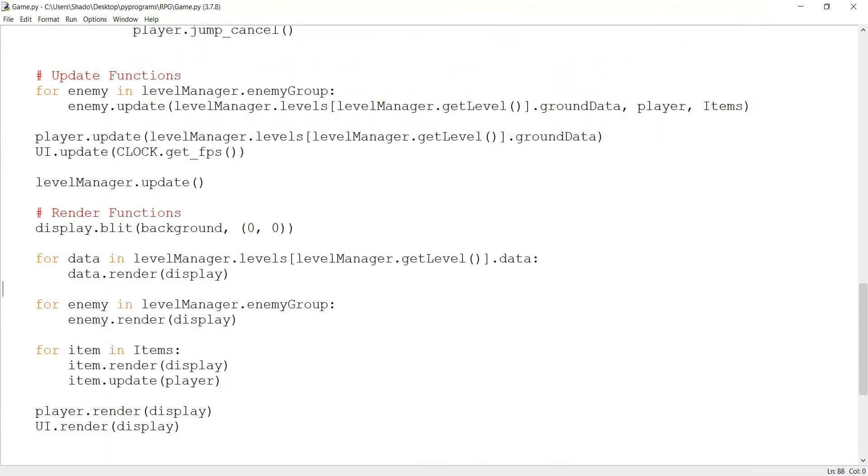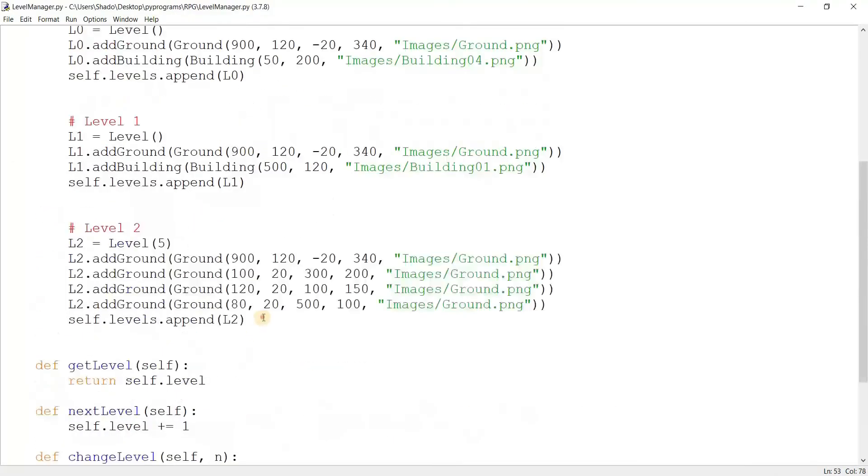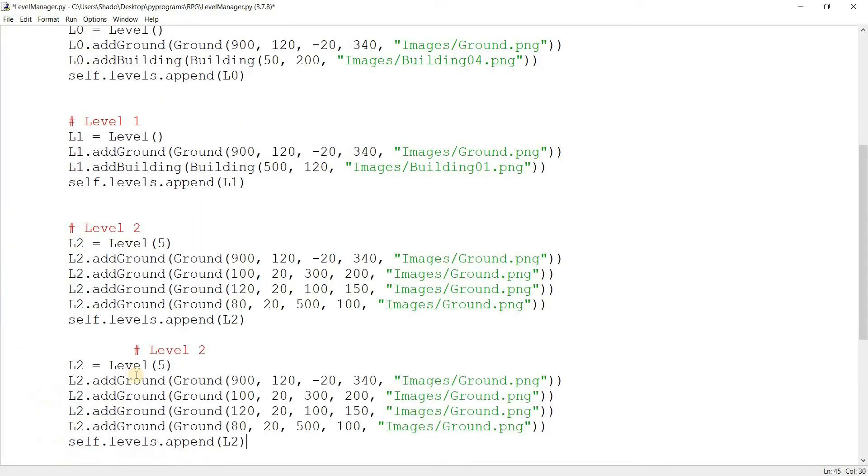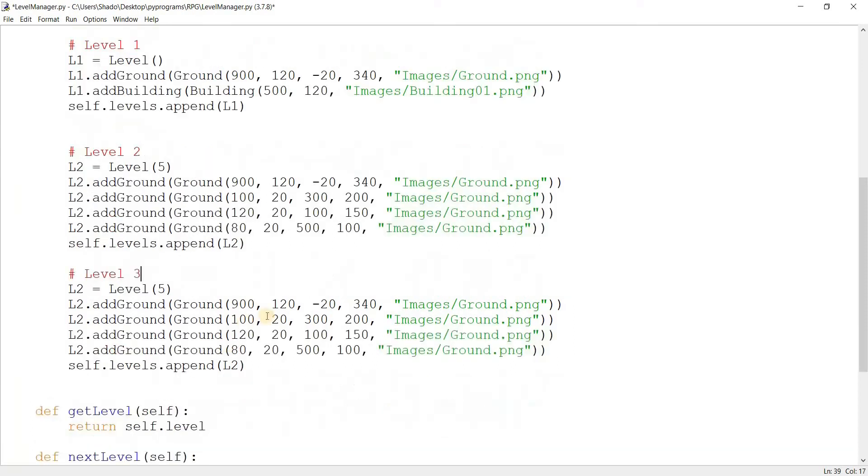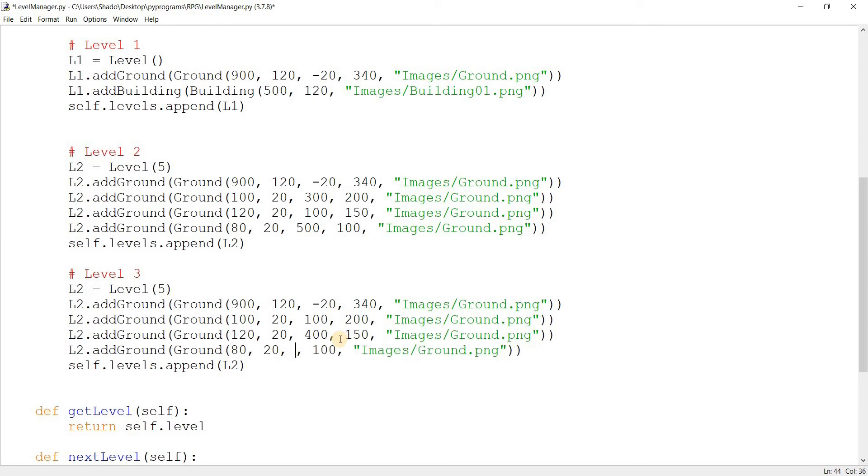I'll come over here. Just copy this over. Create a level three. And or here. I can do something like 100, 200, 100. No, this can be 400. This can be, or not that much, 200. 600. 200. And 120. And change this to L3.